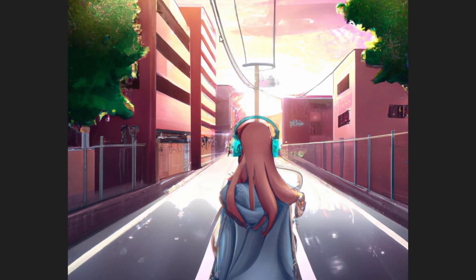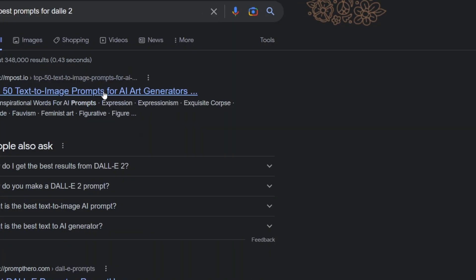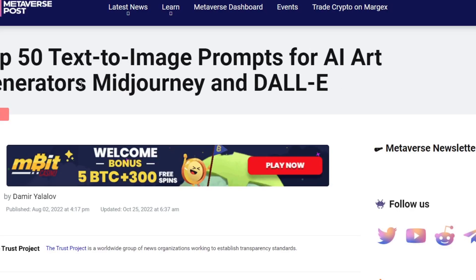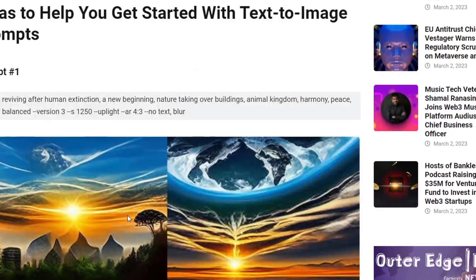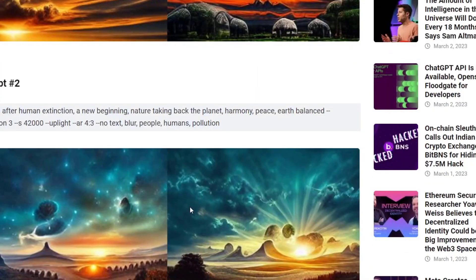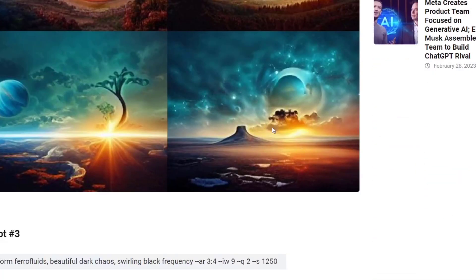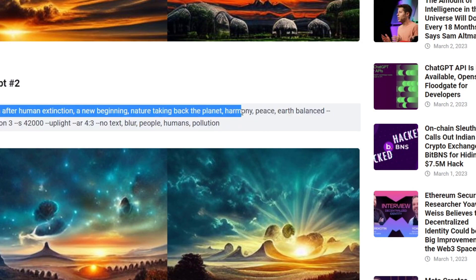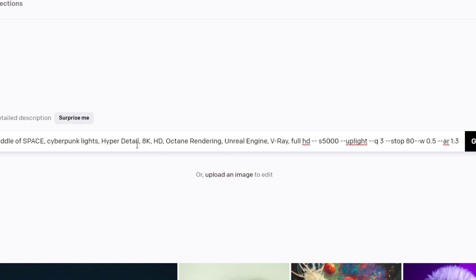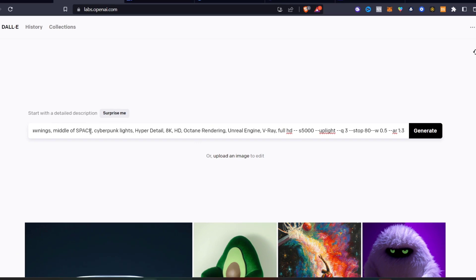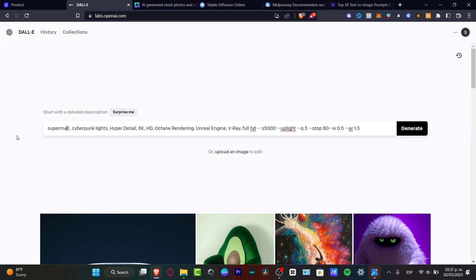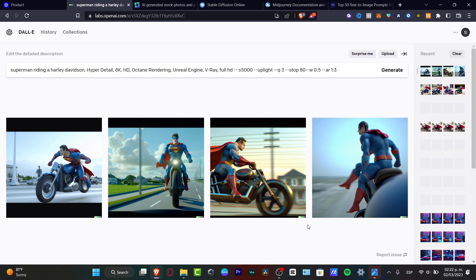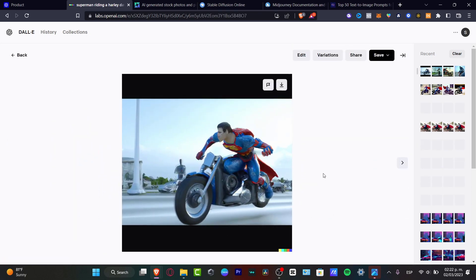Lastly, look for the best prompts for DALL-E 2 — there are a lot of websites and blogs that can help you create the best prompts for the best results. For example, I'm going to Prompt number two and look at all the elements created there. It says 'Earth after human extinction, a new beginning, nature taking back the planet.' Let's paste this prompt — and instead of cyberpunk lights or space elements, let's go for Superman riding a Harley-Davidson. There we go — now we have much more detailed and amazing generated images.